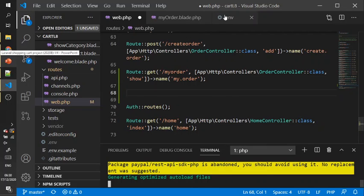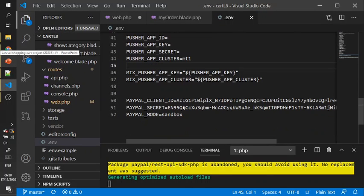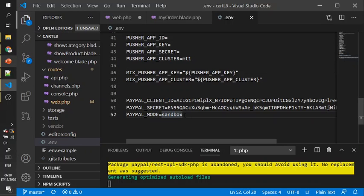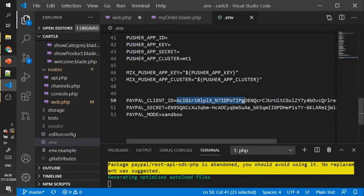We can set these three items: client ID, secret, and sandbox. If you want to change to live mode from testing mode, you change the sandbox to live.